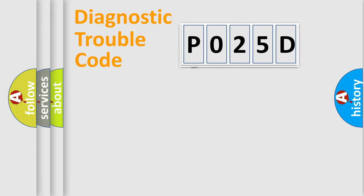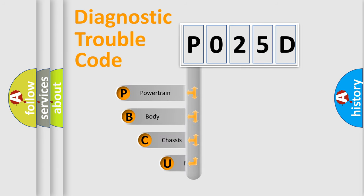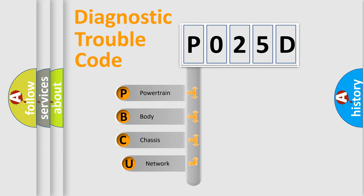First, let's look at the history of diagnostic fault code composition according to the OBD2 protocol, which is unified for all automakers since 2000.